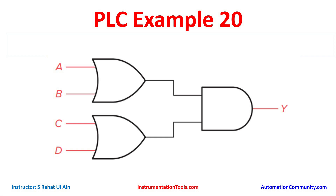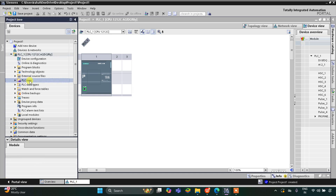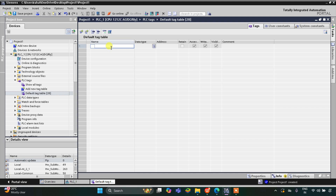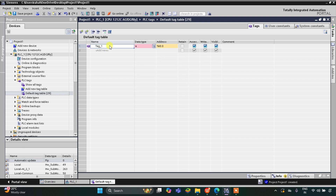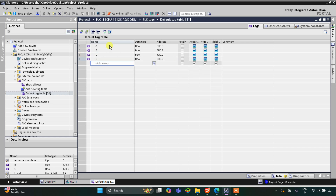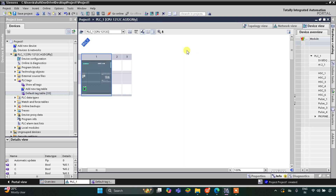Let's move to TIA Portal where we will draw the ladder diagram for this digital logic circuit. This is the interface of TIA Portal. I will go to PLC Tags, Default Tag Table, and here we need to add our inputs and outputs: A, then B, then C, then D, and the output Y. I will change the address of the output to Q0.0.